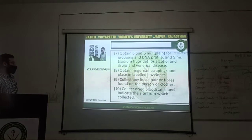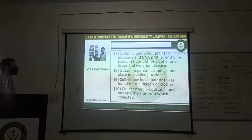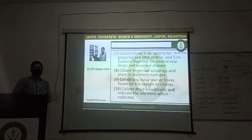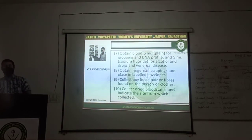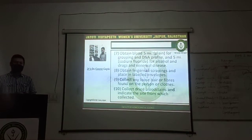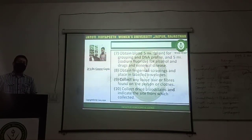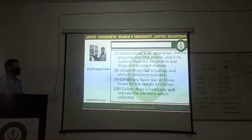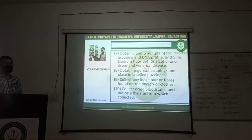Collect any hair or fibers found on the person. During the rape, there can be transfer of hairs of the accused, or fibers from the clothes of the accused, onto the body of the victim. So that should be collected and placed in a labelled envelope for further examination.